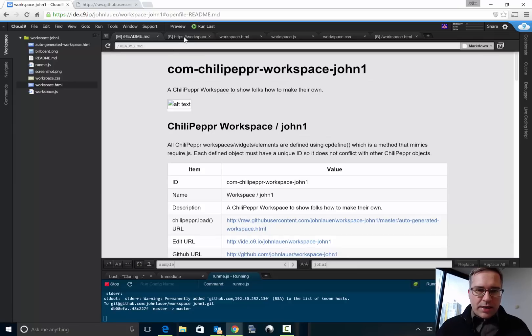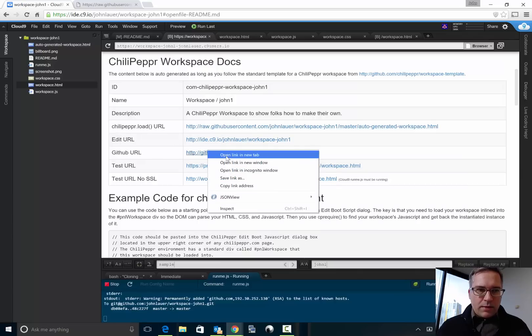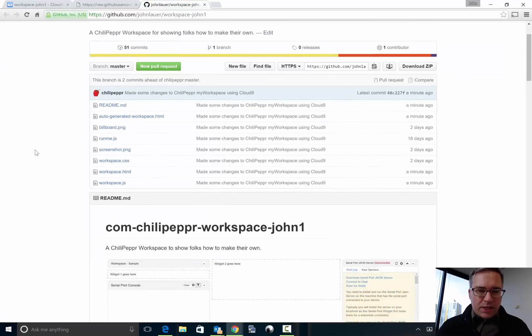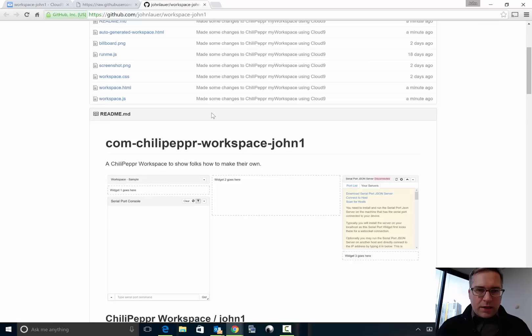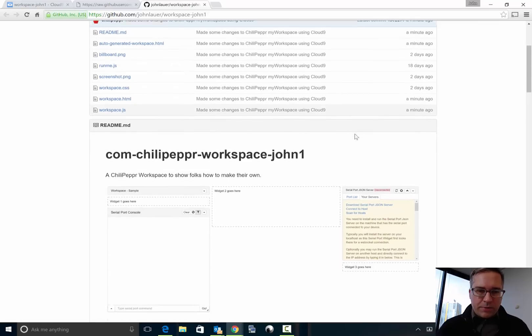The readme file is also regenerated so if we refresh this that's there. And if I go ahead now and open the GitHub URL we should see our updates, and sure enough we do. And you can see all these are like a minute ago.